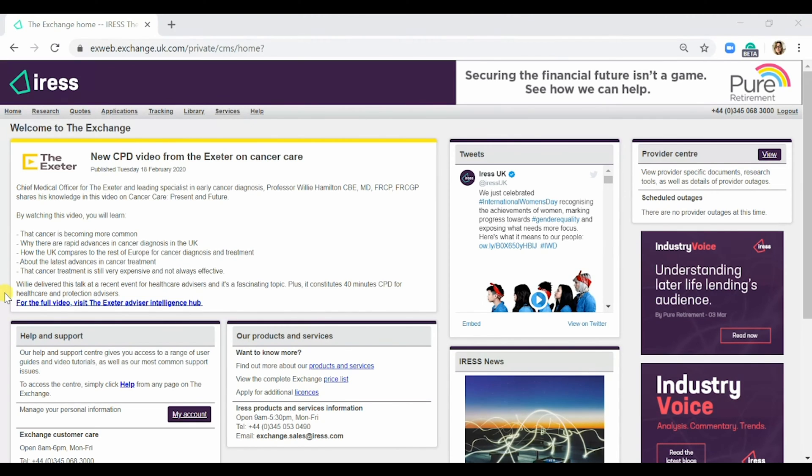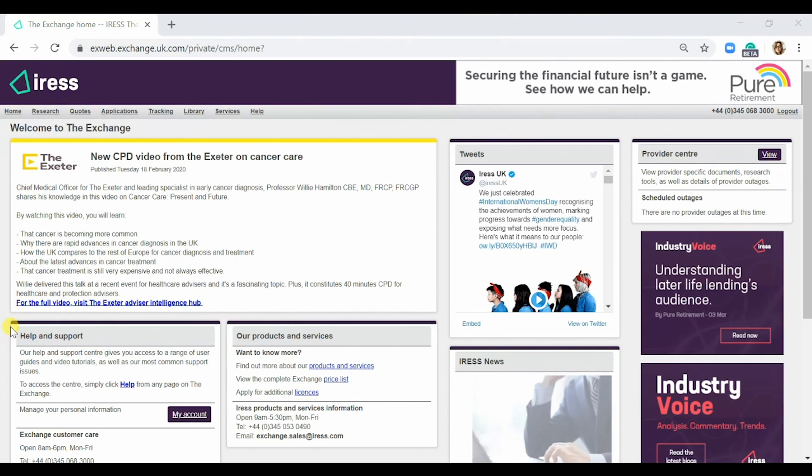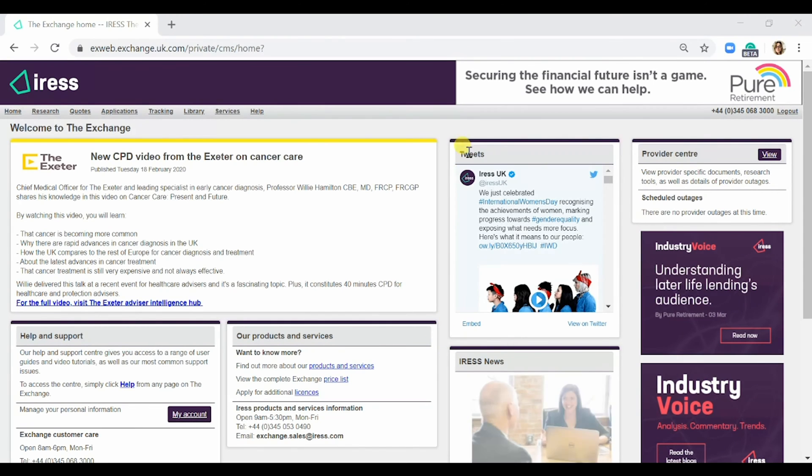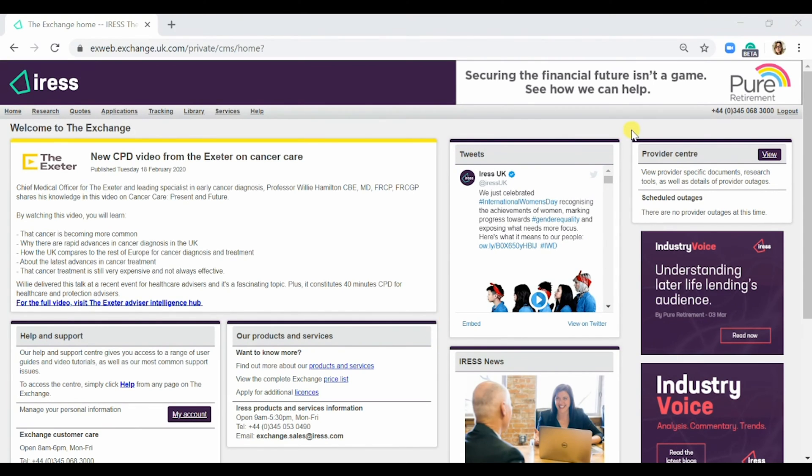For any help and support, or if you want to know more information about the products and services we offer, the information is in these two boxes below. If a provider is having any scheduled outages, this will be shown on the right-hand side here.